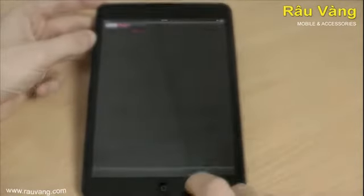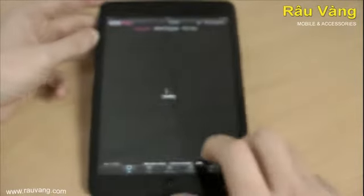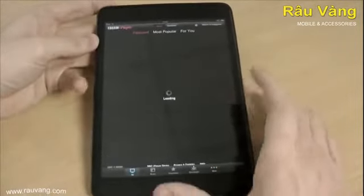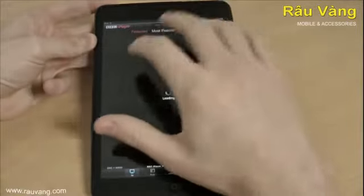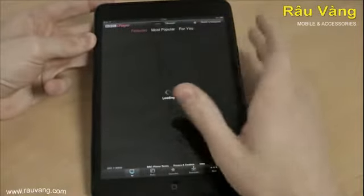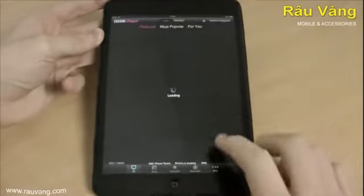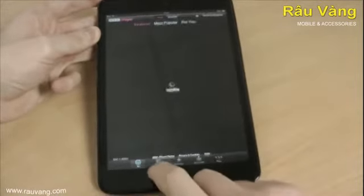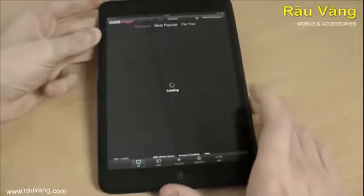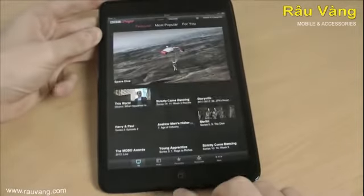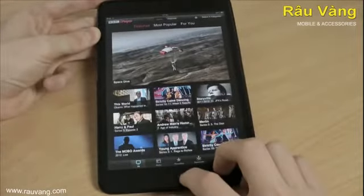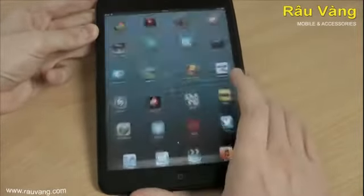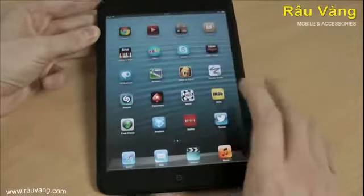BBC iPlayer. I'm not sure if this is a worldwide one, but certainly in the UK you can catch up with all the best BBC programmes — some of the best programmes on TV with no adverts at all. Quite a good one for catching up.